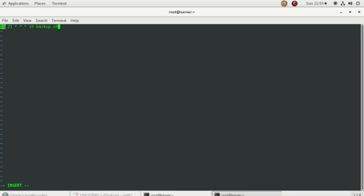This instruction means: at this minute and this hour, this command will run. The asterisks mean every day, every week, and every month. So I'm going to save and quit the crontab editor now.